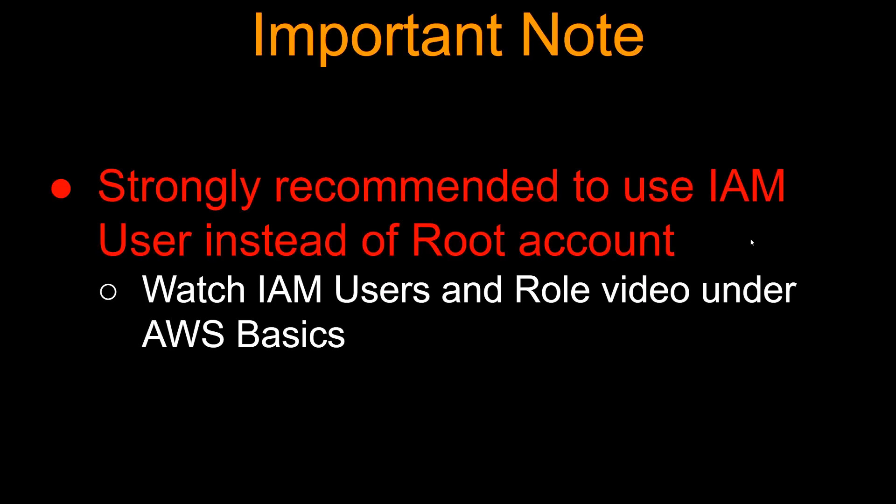One important note: it is strongly recommended to use IAM user instead of root account to do all this. Because to connect to the CodeCommit repository, you need to use secret keys and secret access keys, so you don't want to use the keys for the root account. You can watch the IAM users and role video under AWS basics to understand how to create different users with different roles. Alright, let's get to the demo.